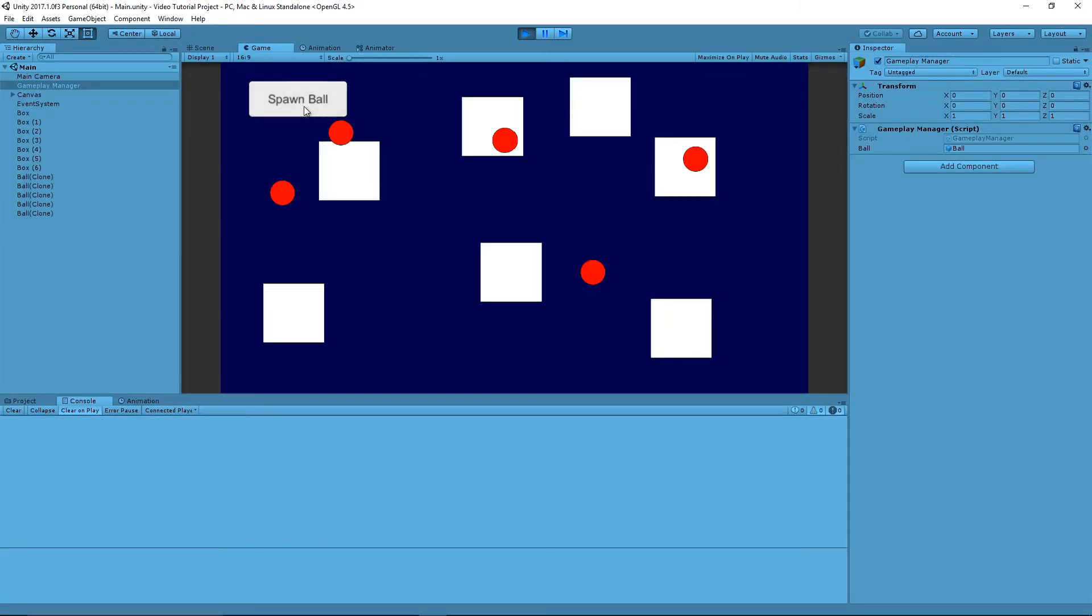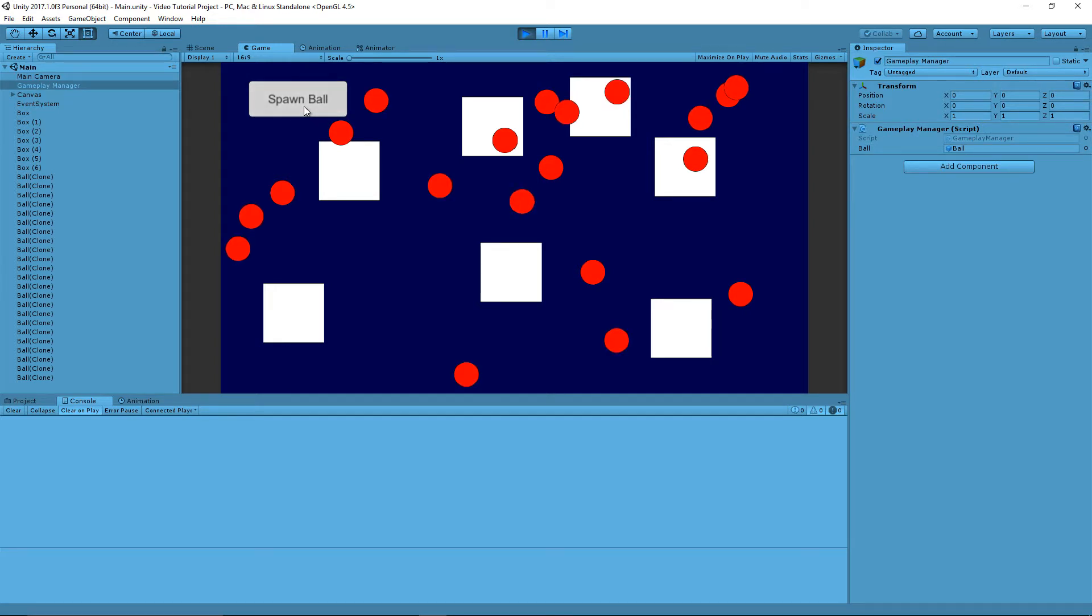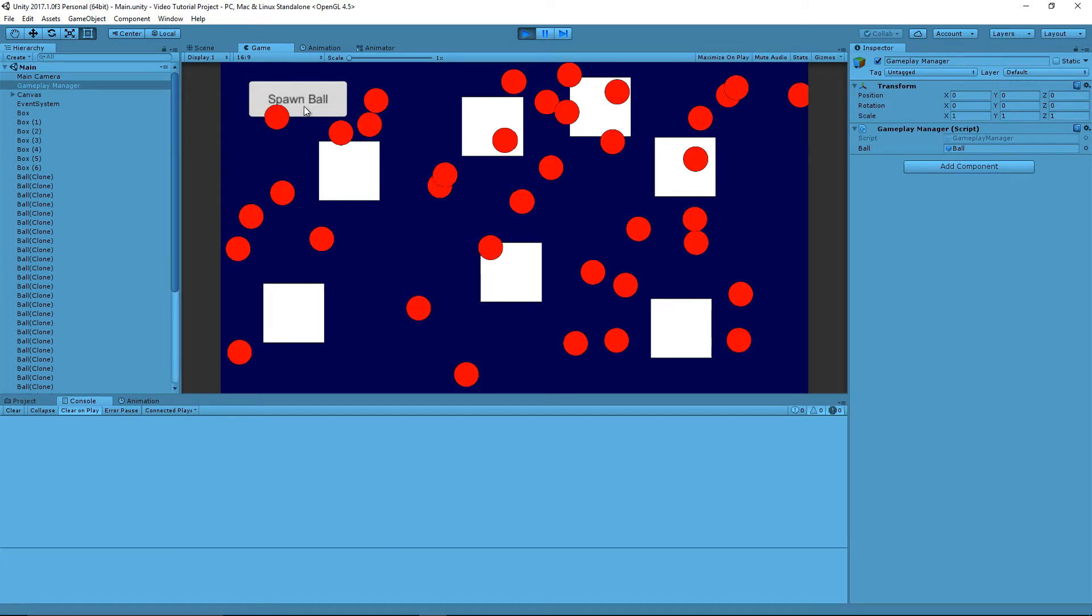But it could spawn anywhere, including on top of these boxes. And that's exactly what we don't want to happen. So let's aim for getting these balls to spawn anywhere but on top of the boxes.